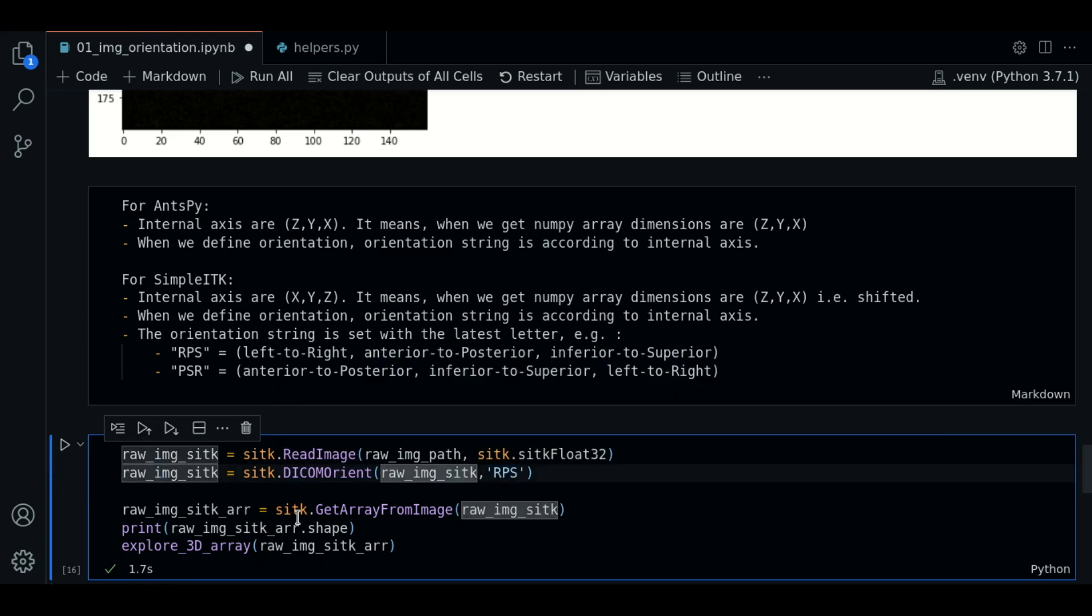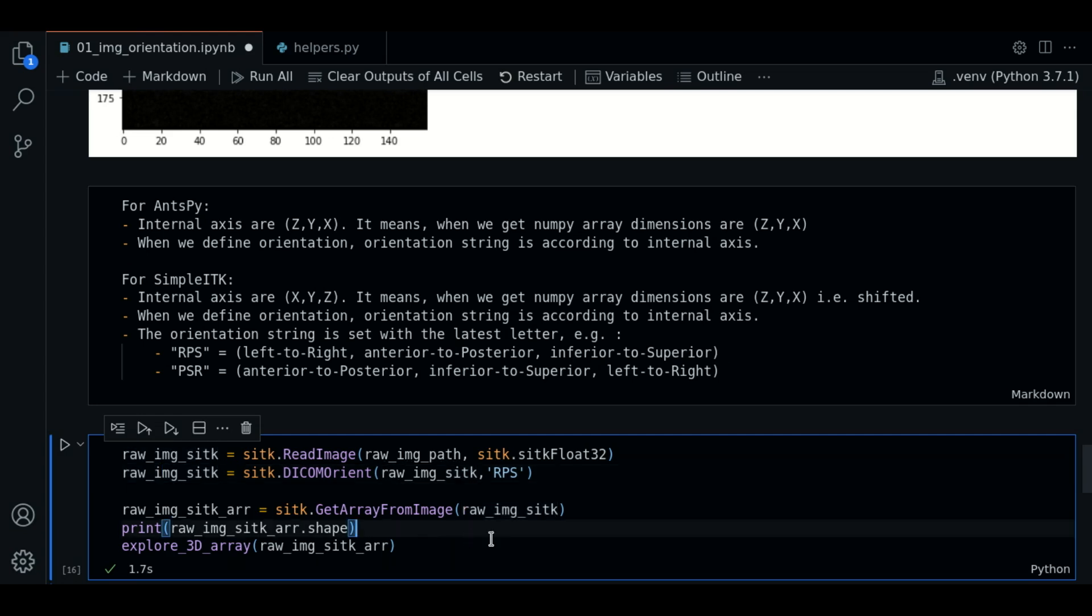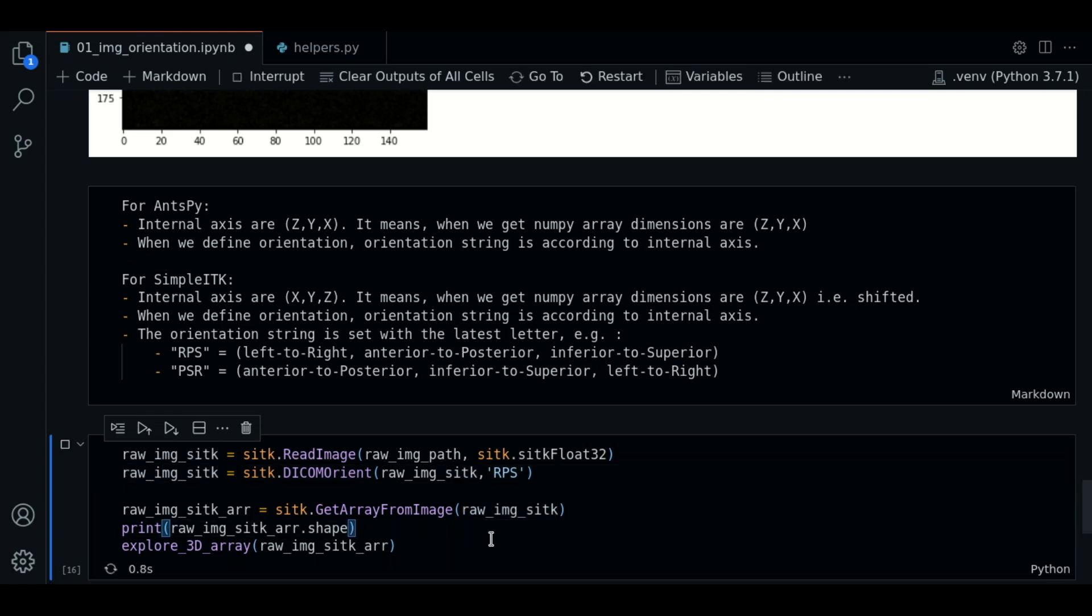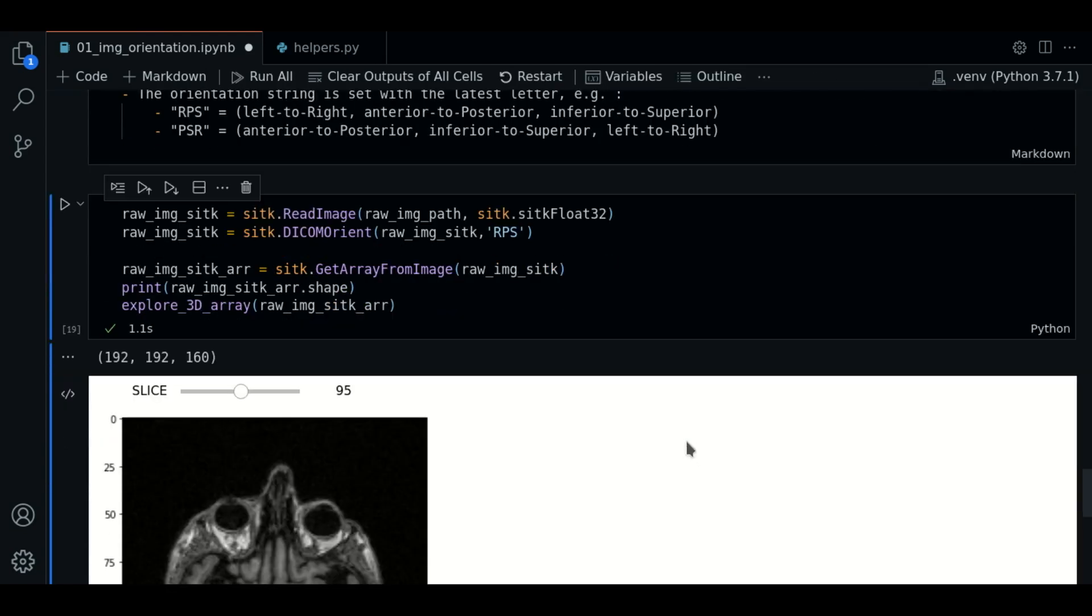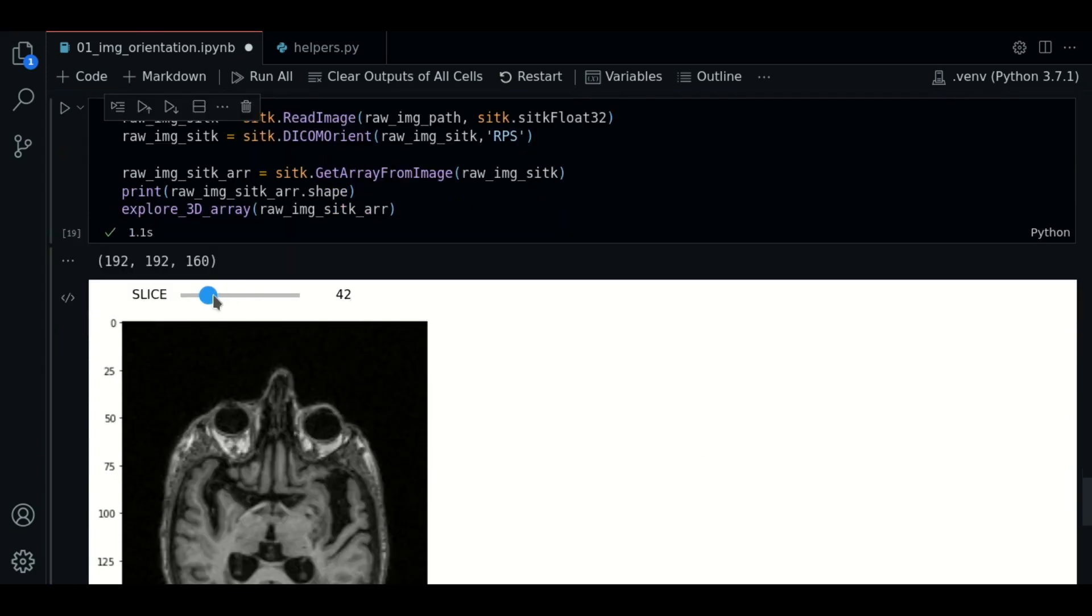This will be all to reorient the image. We get the array and we plot the image. So, we press enter and there we go.